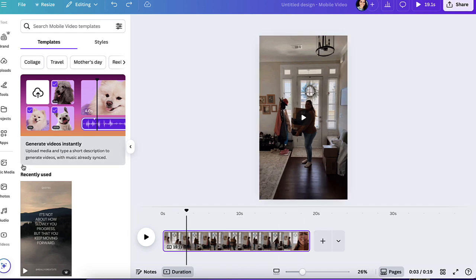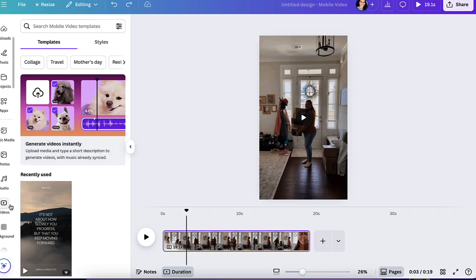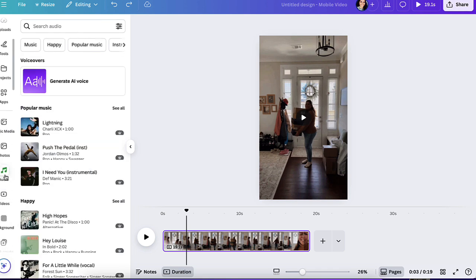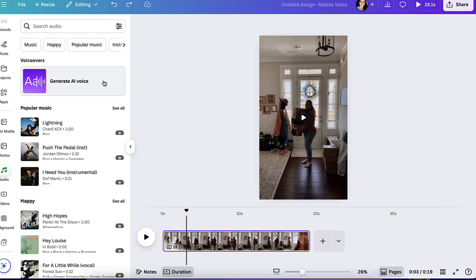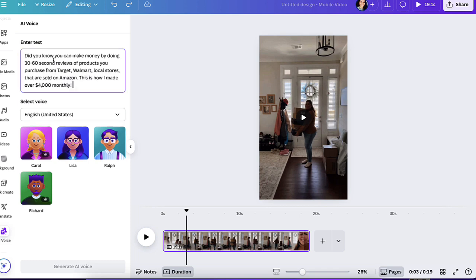What you would do is you upload your video that you're working with and if you come down where it says audio, you will click here, generate AI voice. Now when you go in here, you add your text here. So I'm going to add my text.